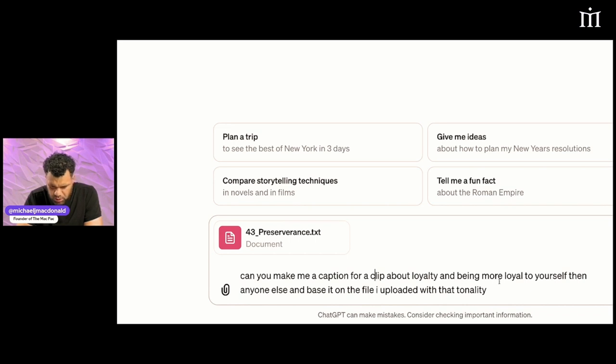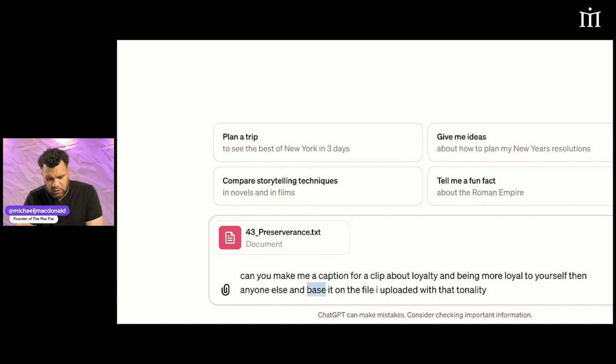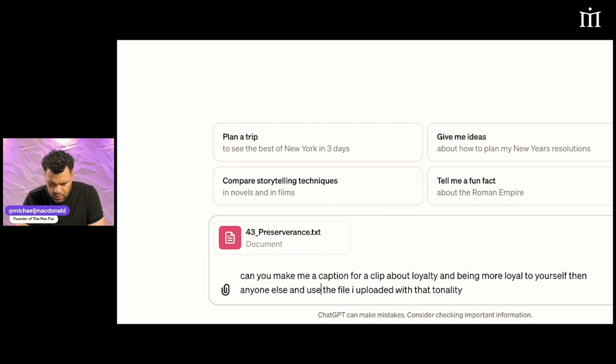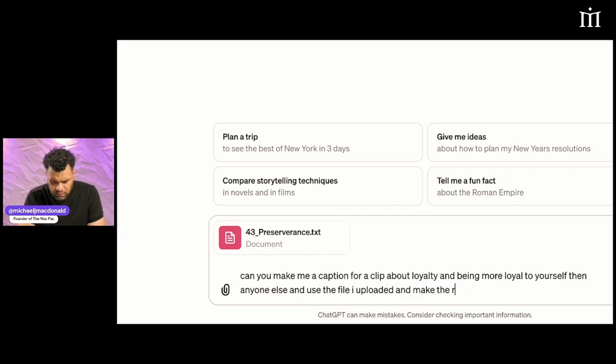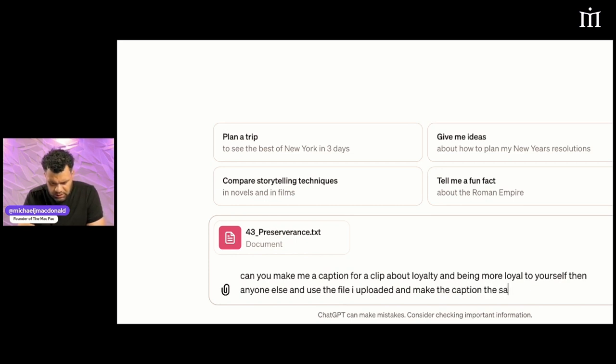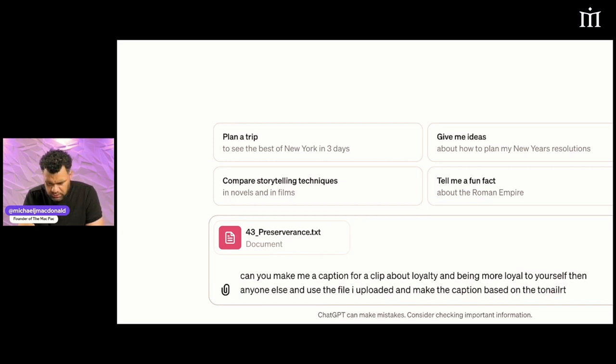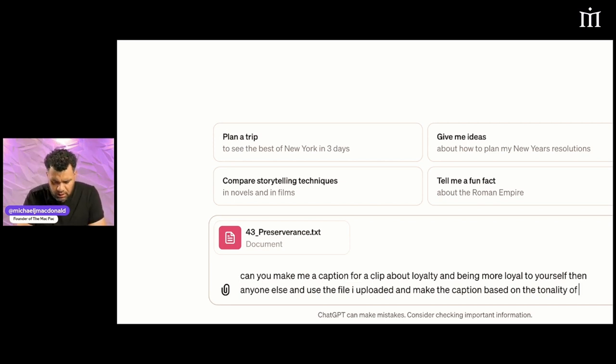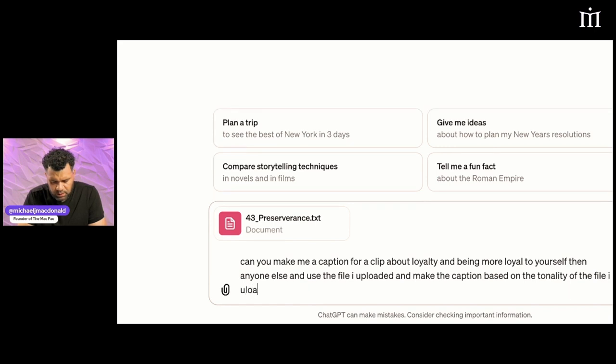Use the file I uploaded and make the caption based on the tonality of the file I uploaded.